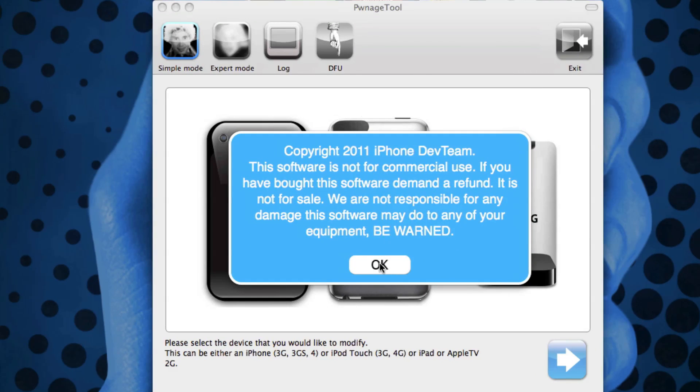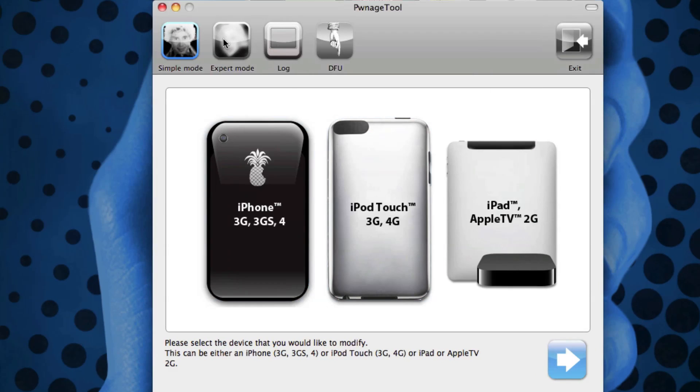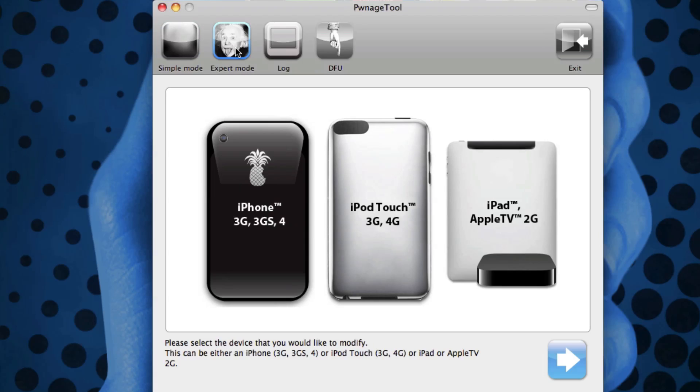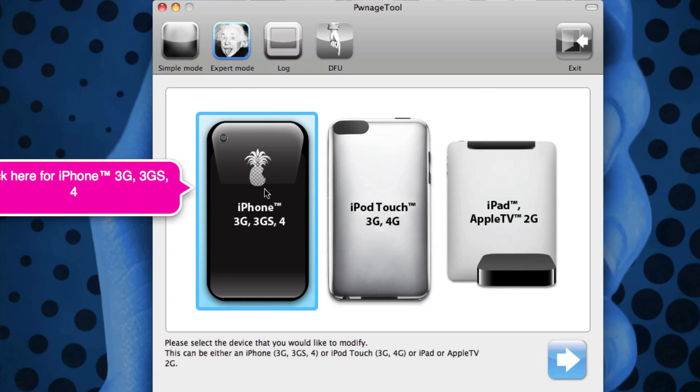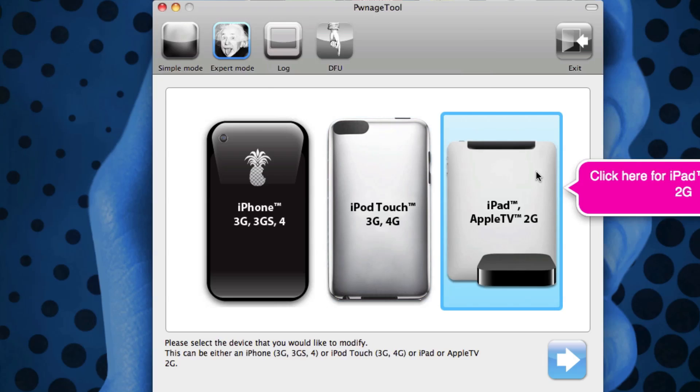Once PwnageTool loads up it will look something like this. You just click OK to the copyright message and make sure you check off Expert Mode because I found that sometimes in Simple Mode it is very difficult to find your stock IPSW. So again, just check off Expert Mode.